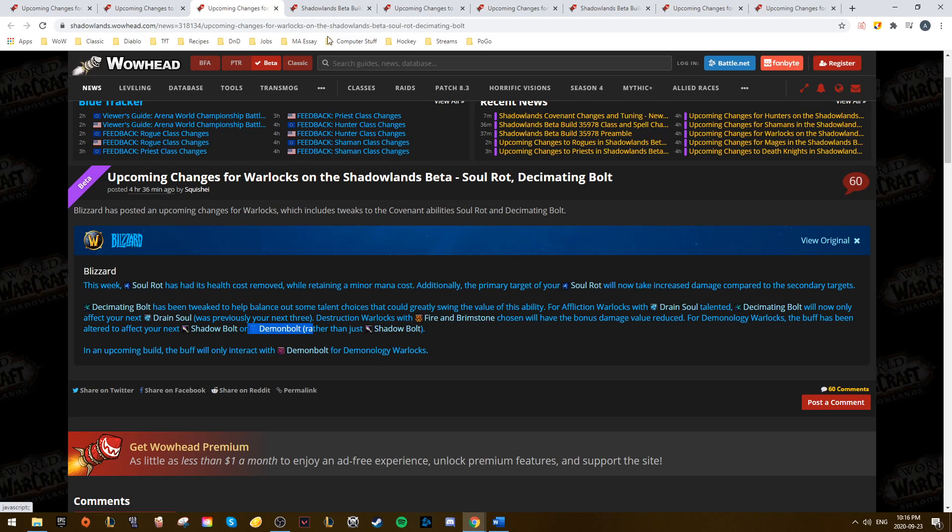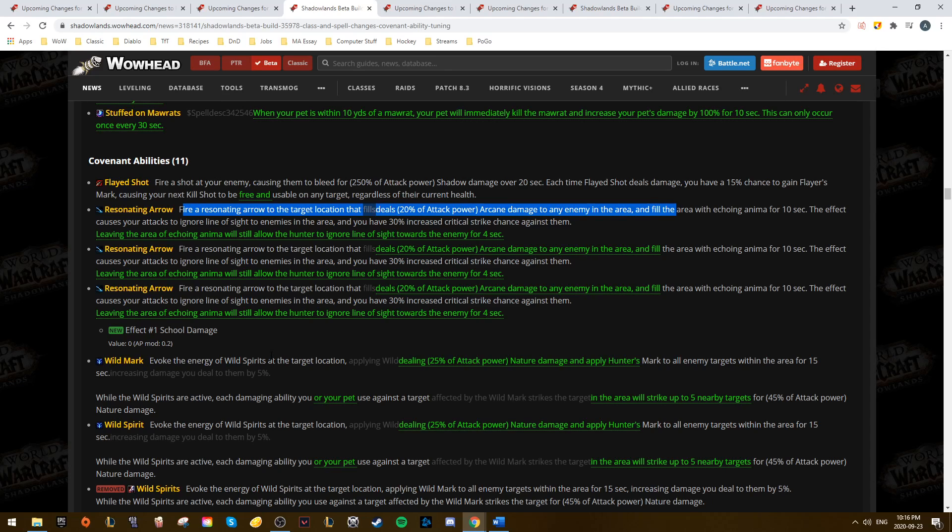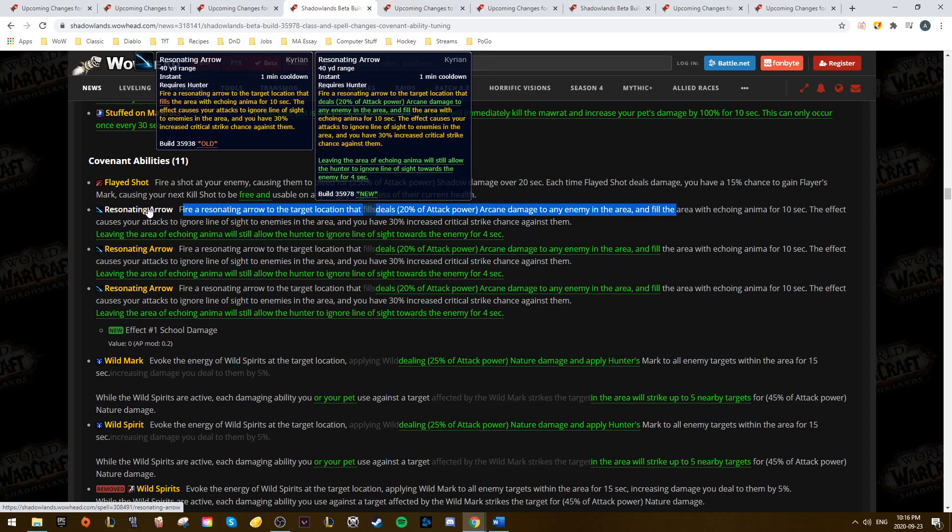Moving on from Warlocks, we have Hunters. Hunters also saw buffs to three of their Covenant abilities, starting with Resonating Arrow. It now deals initial damage on top of the 30% increased critical strike chance, and the effect for Line of Sight persists for four seconds when targets leave the area.